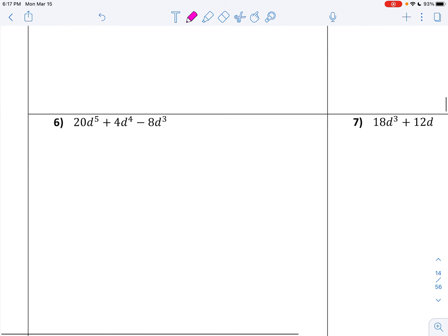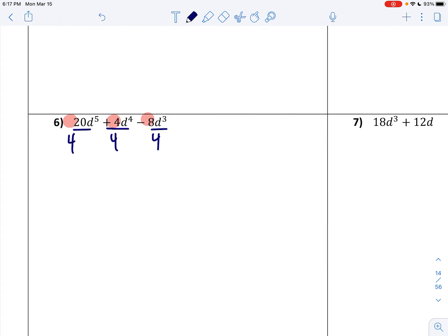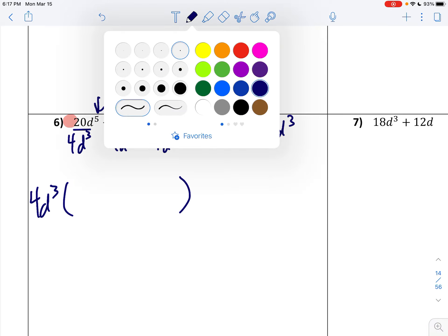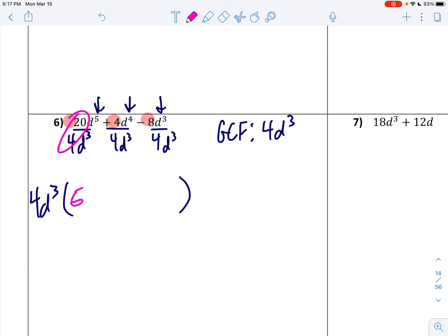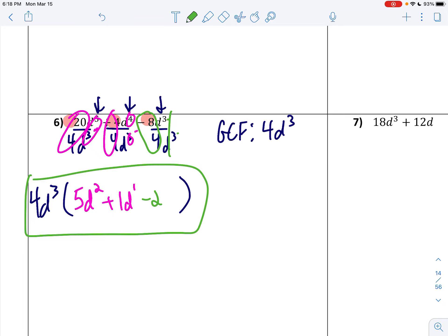Number 6. I'm looking for the biggest number I can divide into these — start with the smallest one, which is 4. 4 divides into all of those, so 4 is my GCF. Who's smaller: 5, 4, or 3? 3 is the smallest, so I'm taking out d to the third. My GCF is 4d to the third. Put it in front of parentheses and divide. 20 divided by 4 is 5, and 5 minus 3 is 2, so d squared. 4 divided by 4 is 1, and 4 minus 3 is 1, so d to the first. Negative 8 divided by 4 is negative 2, and 3 minus 3 is 0 — those are gone. That's your final answer. If you distribute that 4d cubed, you should get this original question back.